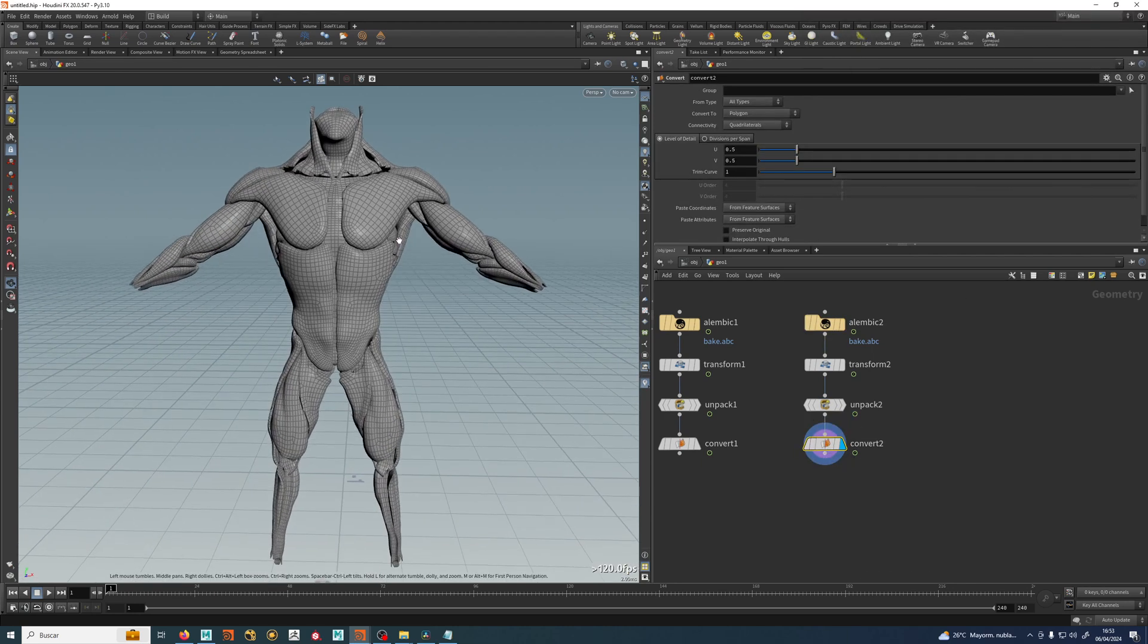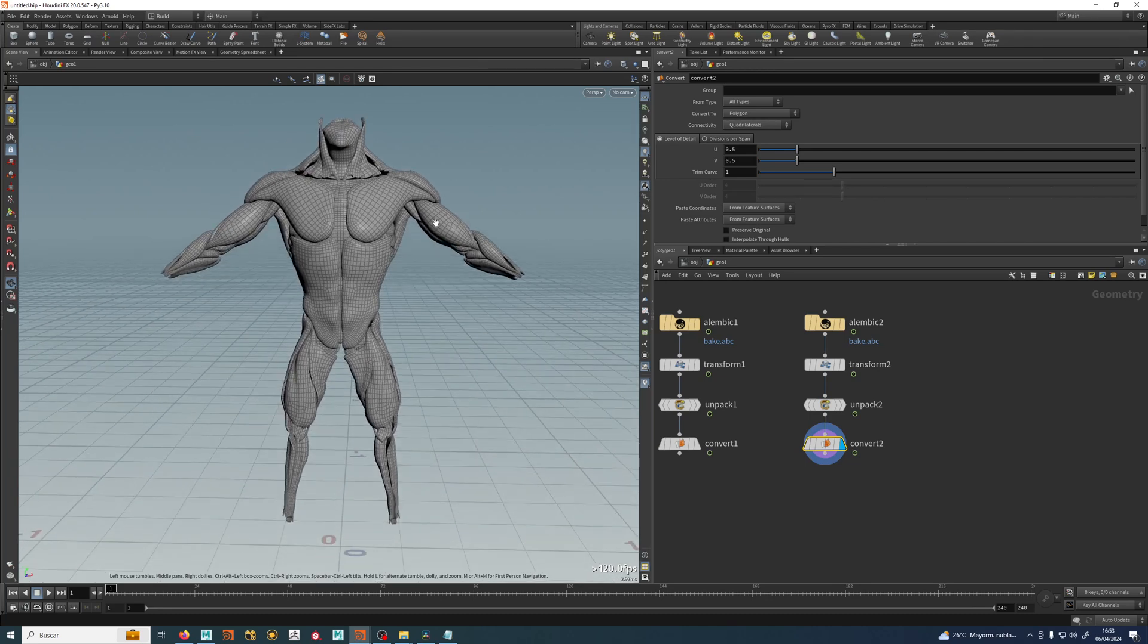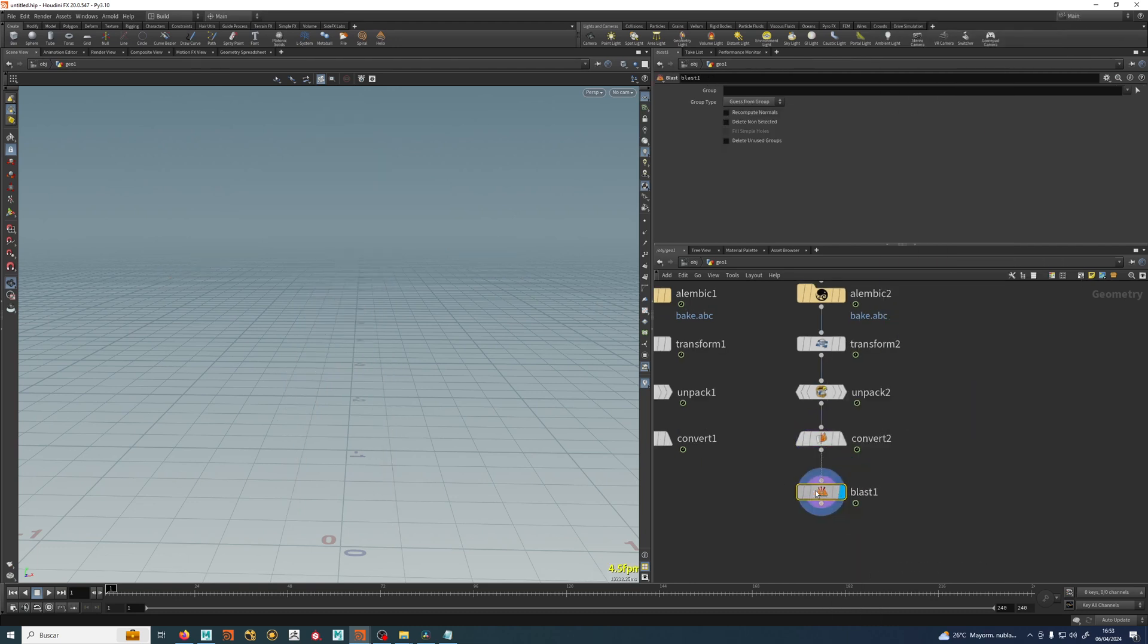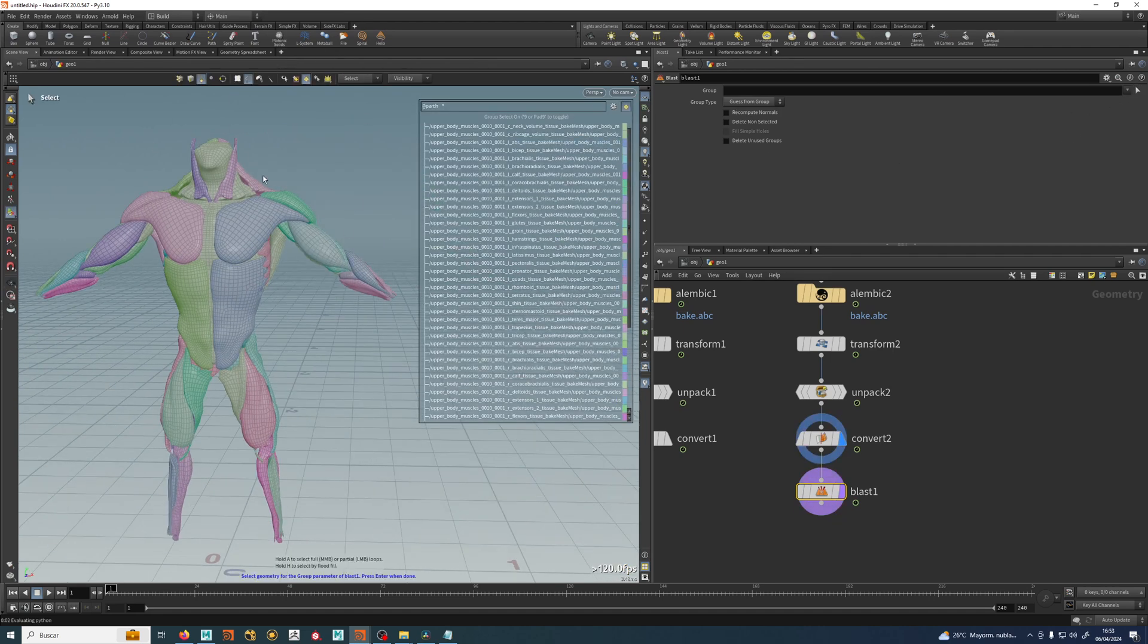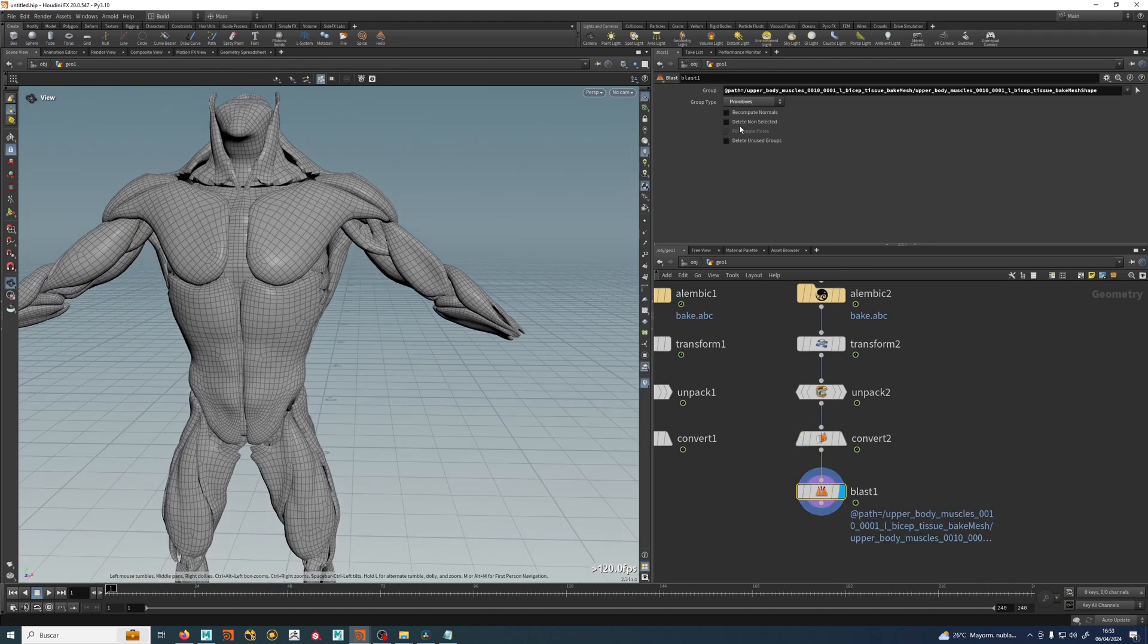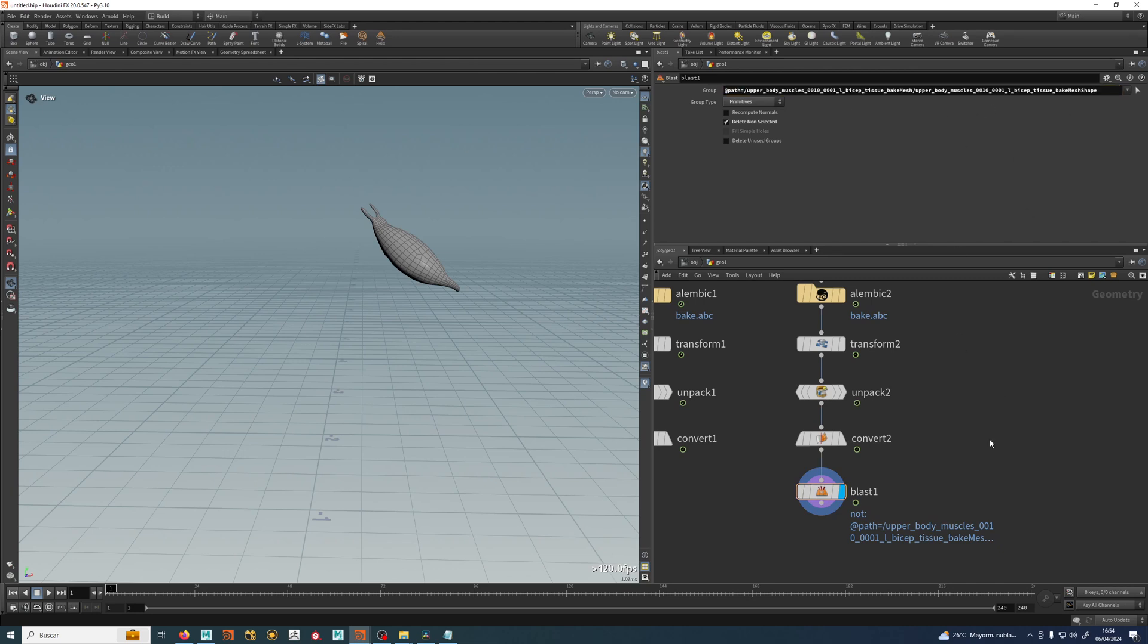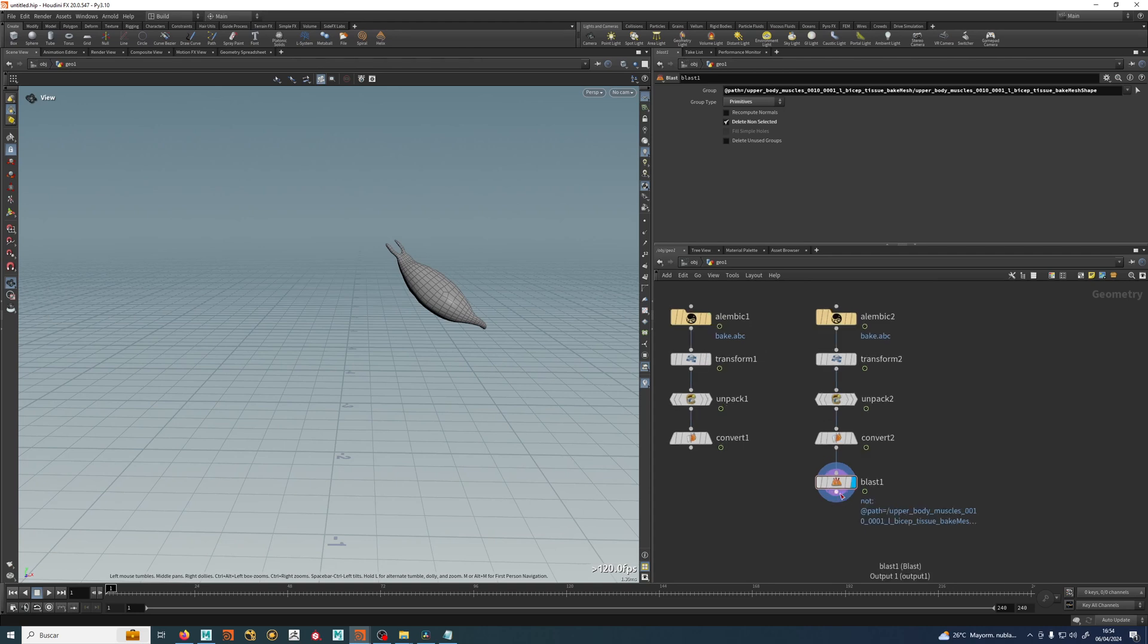And I can try and just select one muscle because we will be doing the first setup in the biceps. So I can do a blast node which deletes everything right now. And I can choose what thing to delete. Thanks to the alembic path, I can select this guy, hit enter and I just deleted the biceps. I can delete non-selected and now I have my biceps. As you can see here, this attribute path equals all these strings, all these characters.